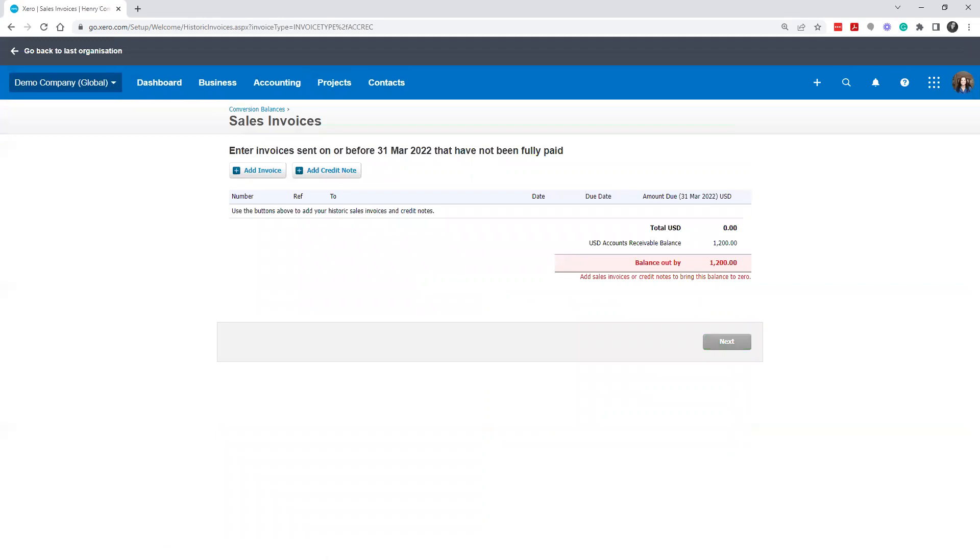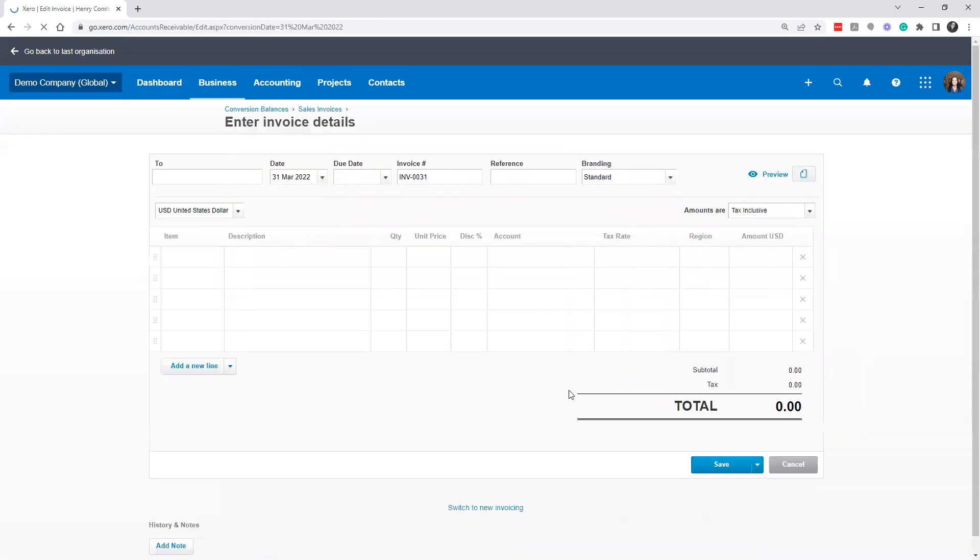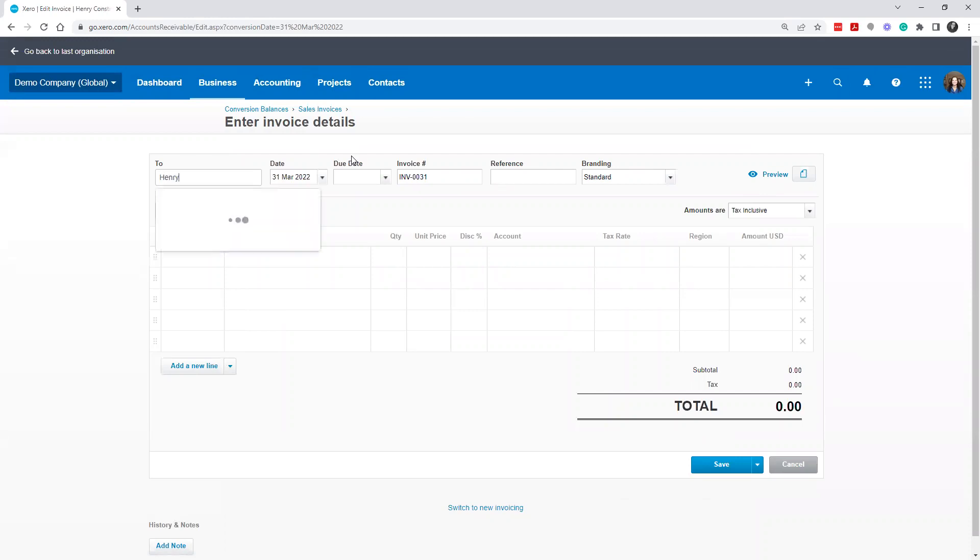It will, however, ask you, hey, you've just said that there's $1,200 in the accounts receivable, but there's no invoices. So at that point, you could, we could import, there are ways to import. If you have multiple receivables, in this case, we're just going to put in one. We'll put Henry construction.